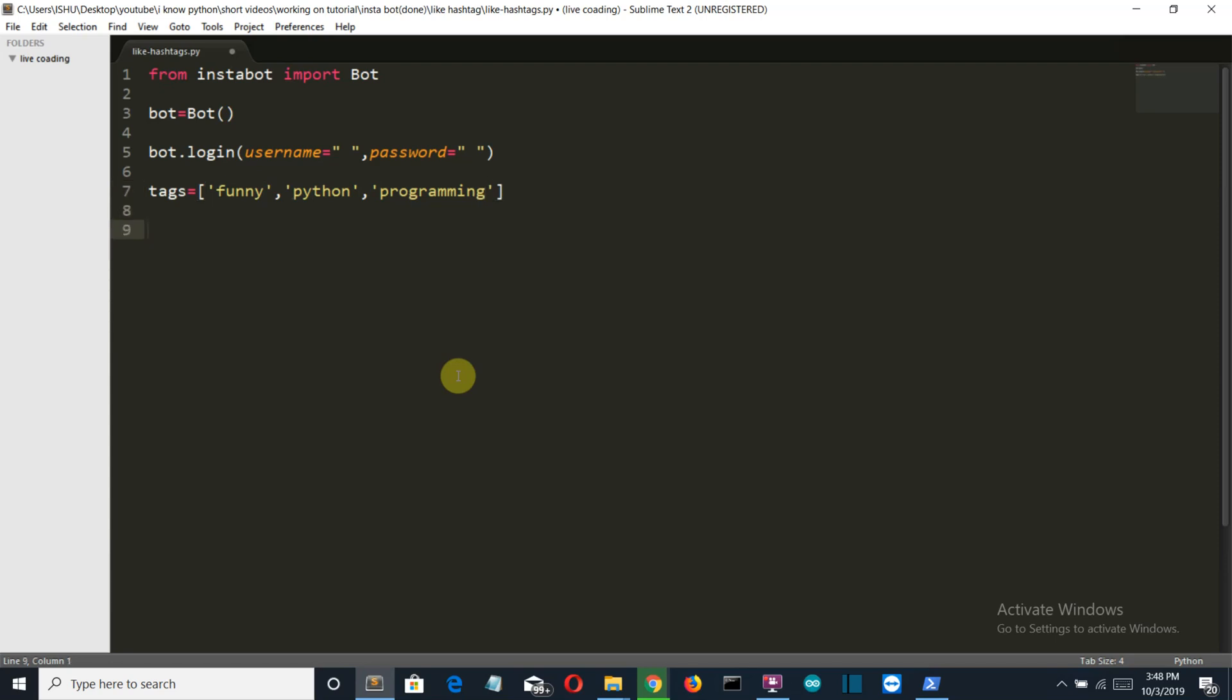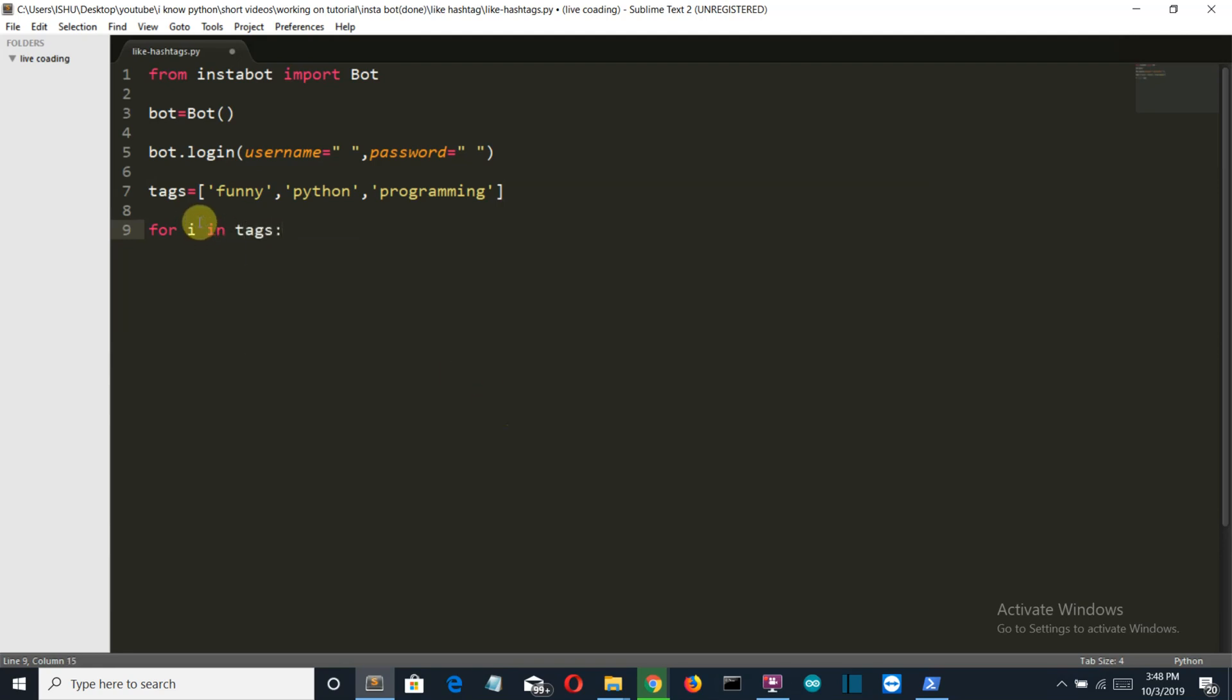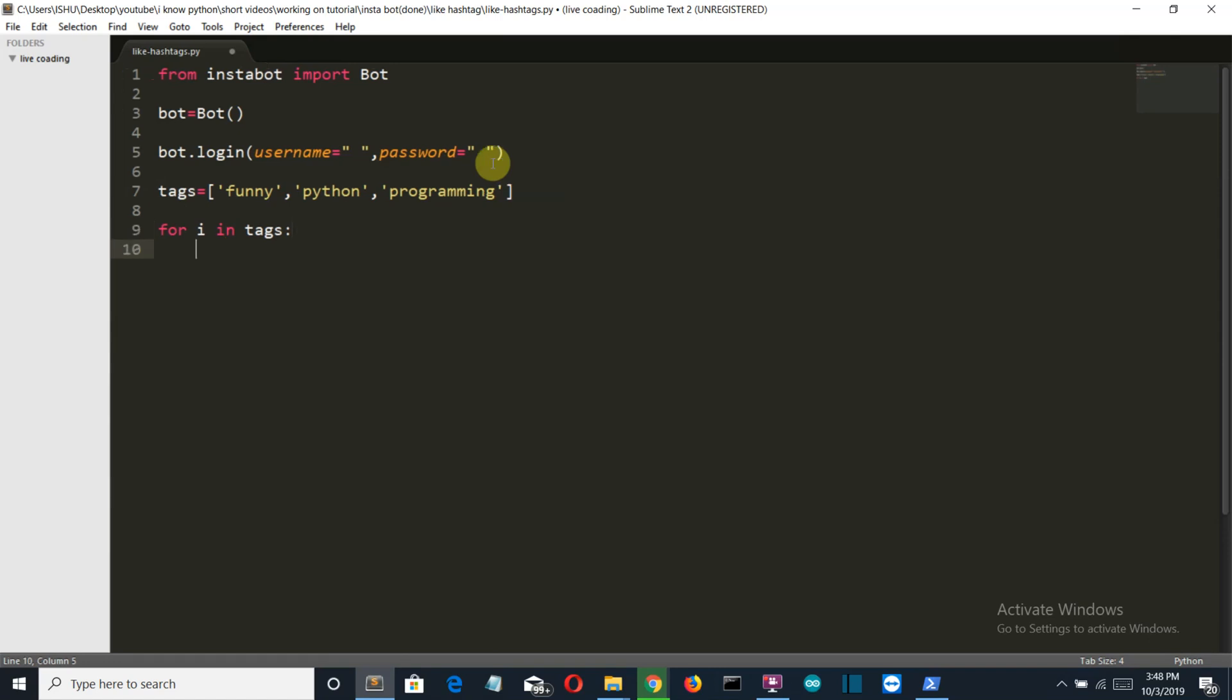And then we'll create a for loop: for i in tags. Now the for loop will iterate on these three values. You can choose as many hashtags as you want, but as you know, if you do too much then you are at the risk of getting banned from Instagram.